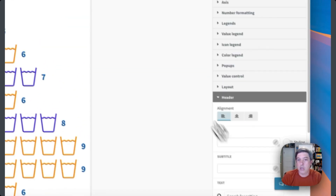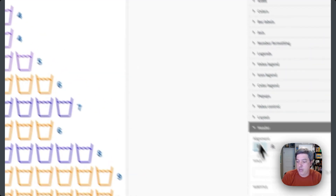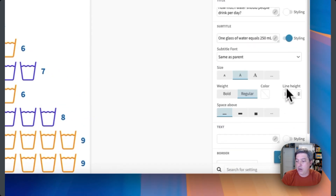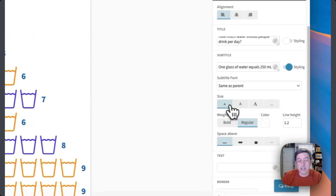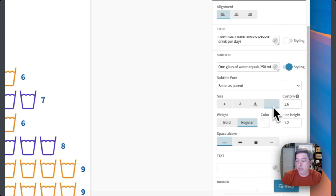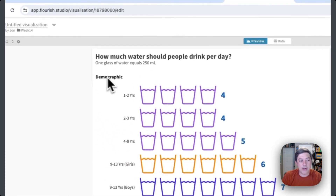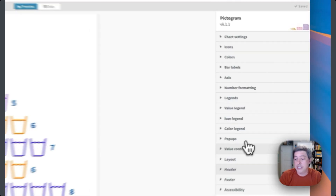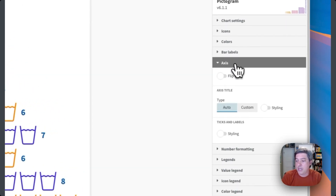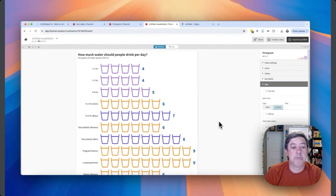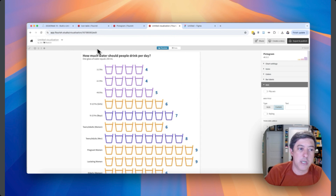Let's do a header — 'How much water should people drink per day?' I like the basic size. I'm going to grab the subtitle and I don't like the default size, it's way too big. If you click under size you can make it smaller or bigger, and I can click the three dots to click down. I think I end up picking like 1.05. The last thing I want to do is get rid of this 'demographic' word on the axis. It took me a while to find this — it's on the axis, click 'custom' rather than auto, then just leave it blank. And that's the graph. Maybe the icon isn't great, but let's try another visualization — the icon table.